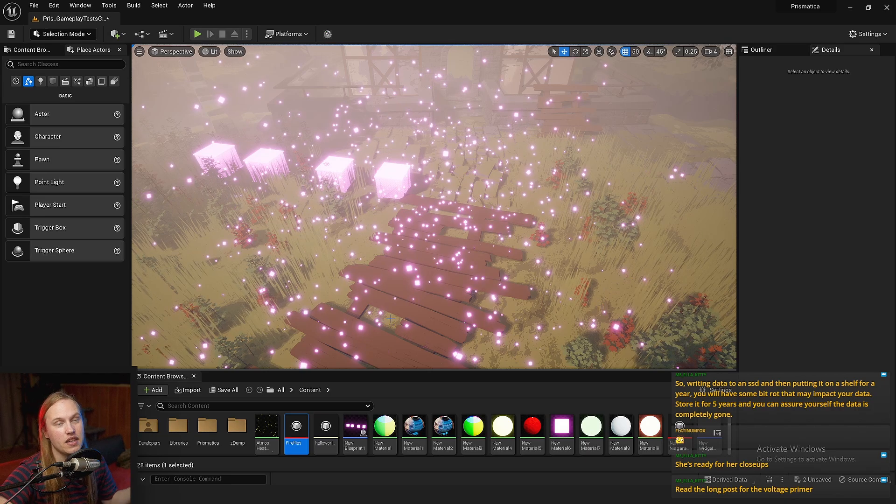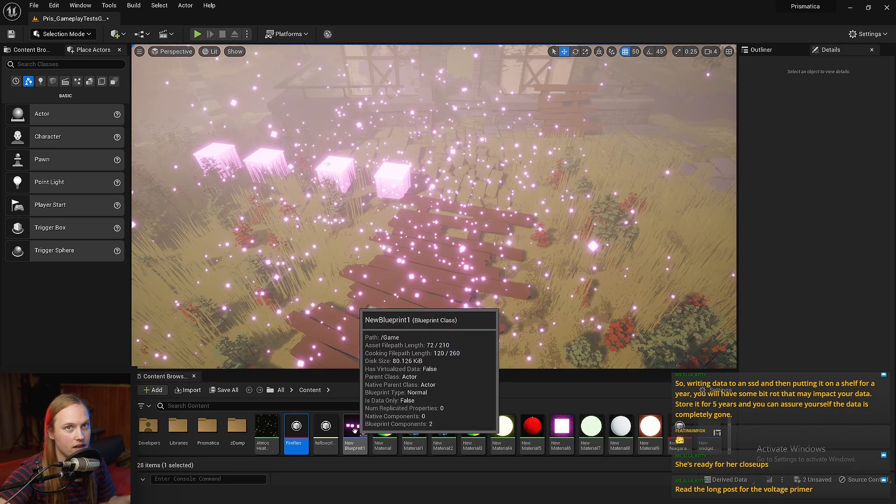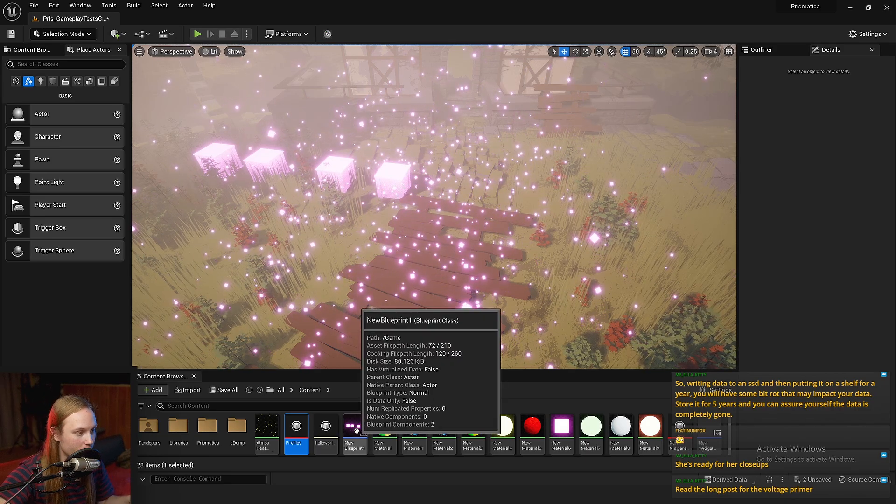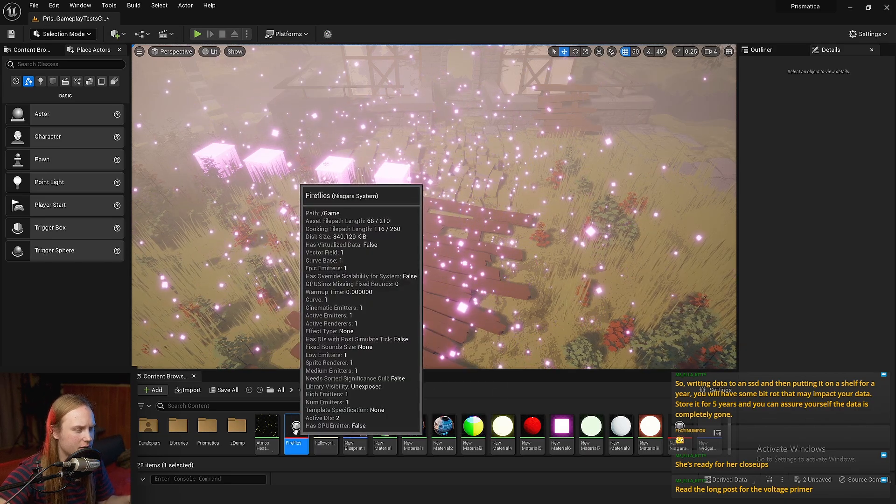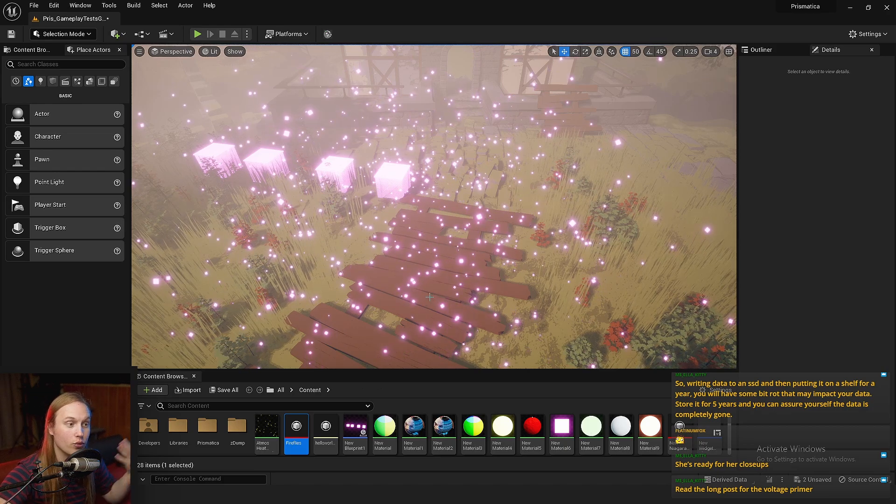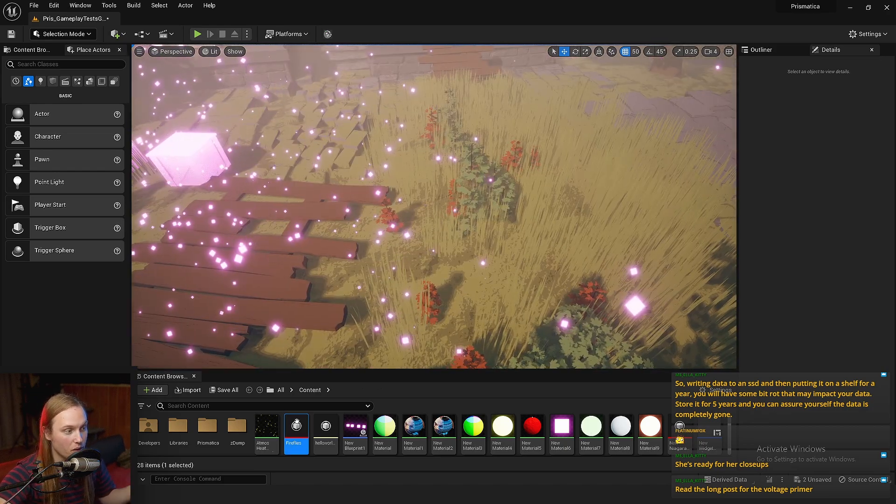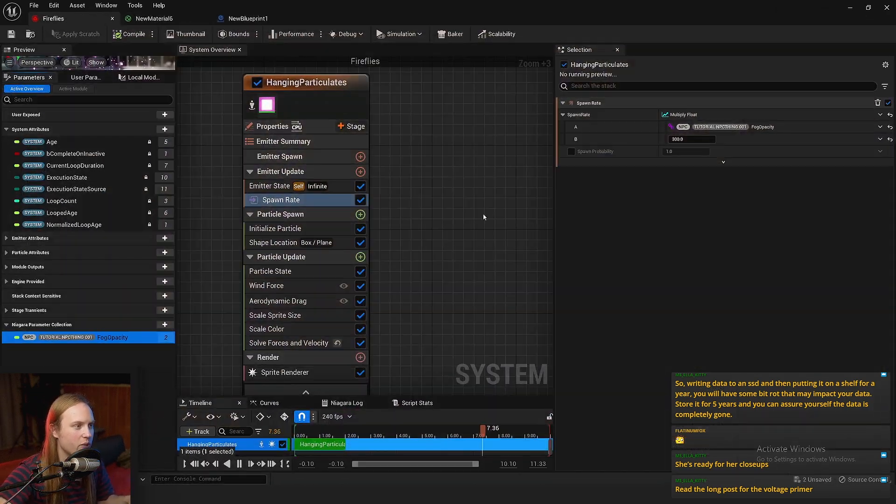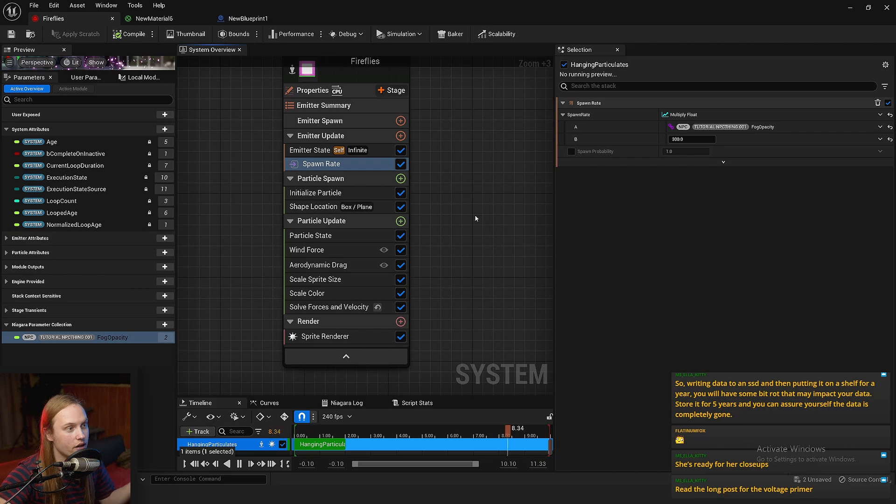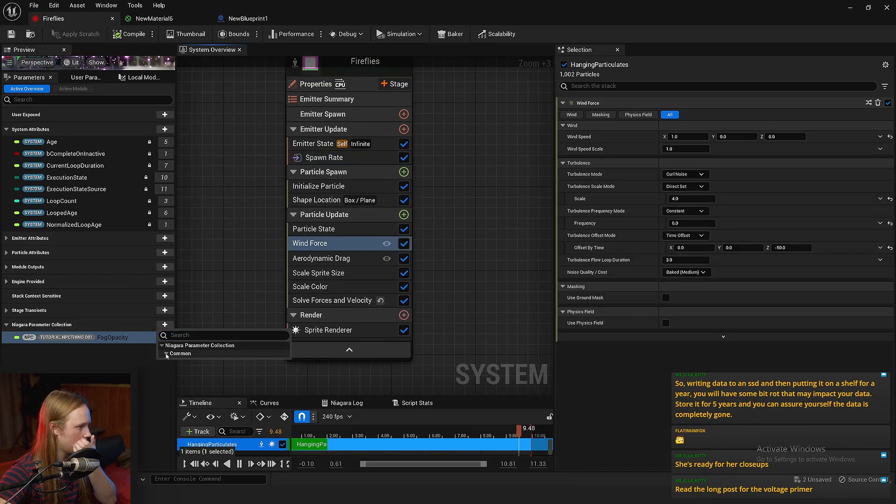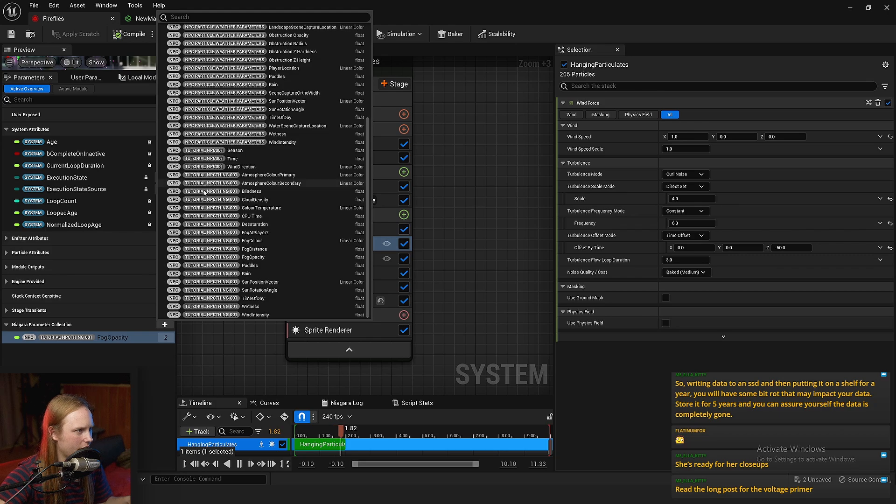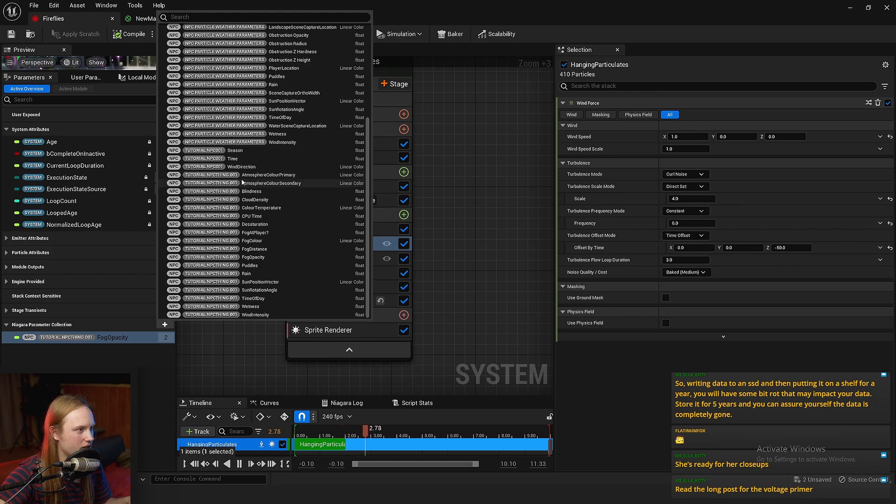Another really handy example of using these global variables is for things like wind and the direction and strength of the wind. So if we go into our fireflies example, let's just grab Niagara parameter collection. We'll go to our test NPC thingo.